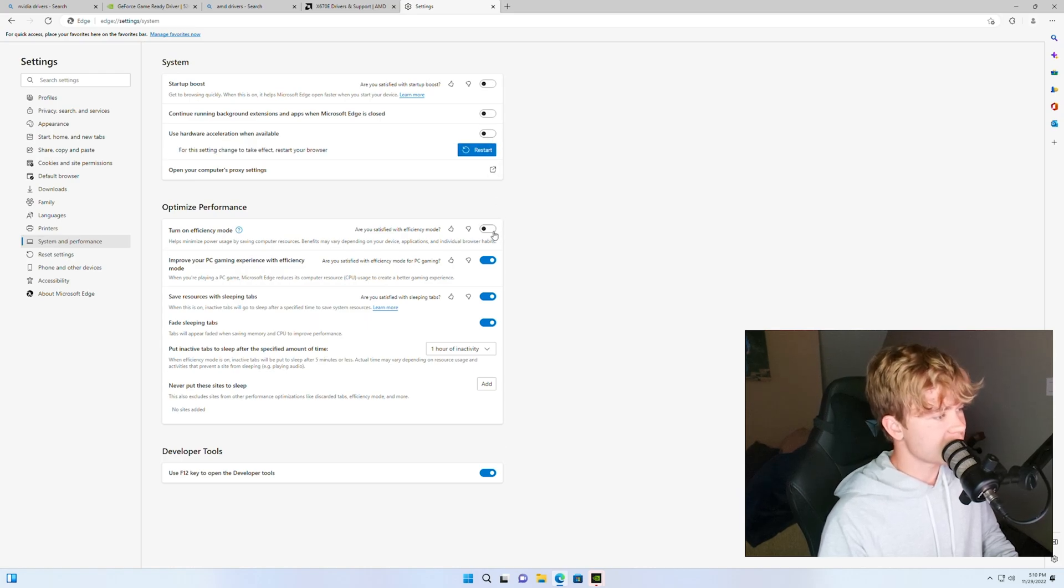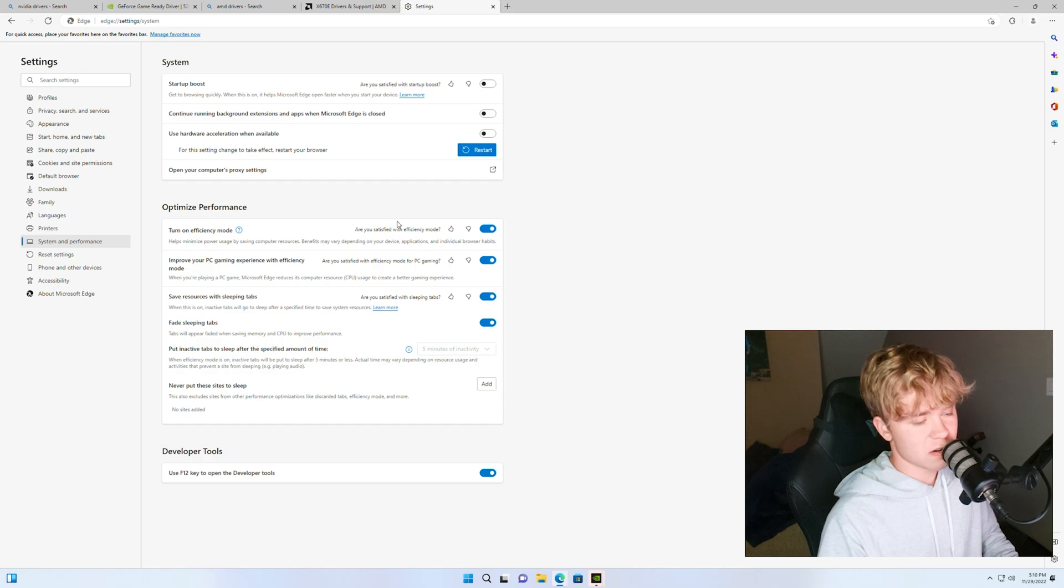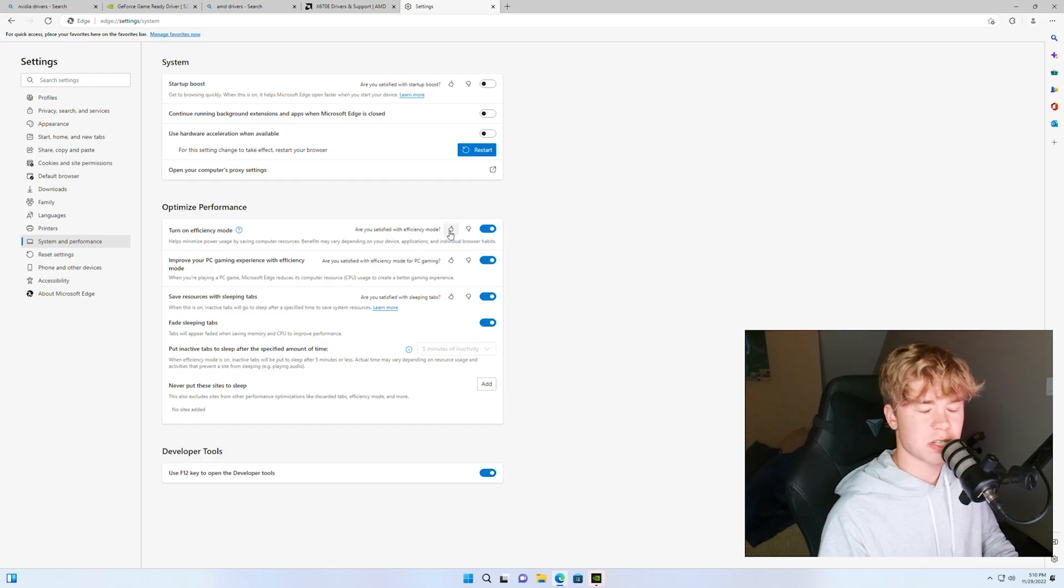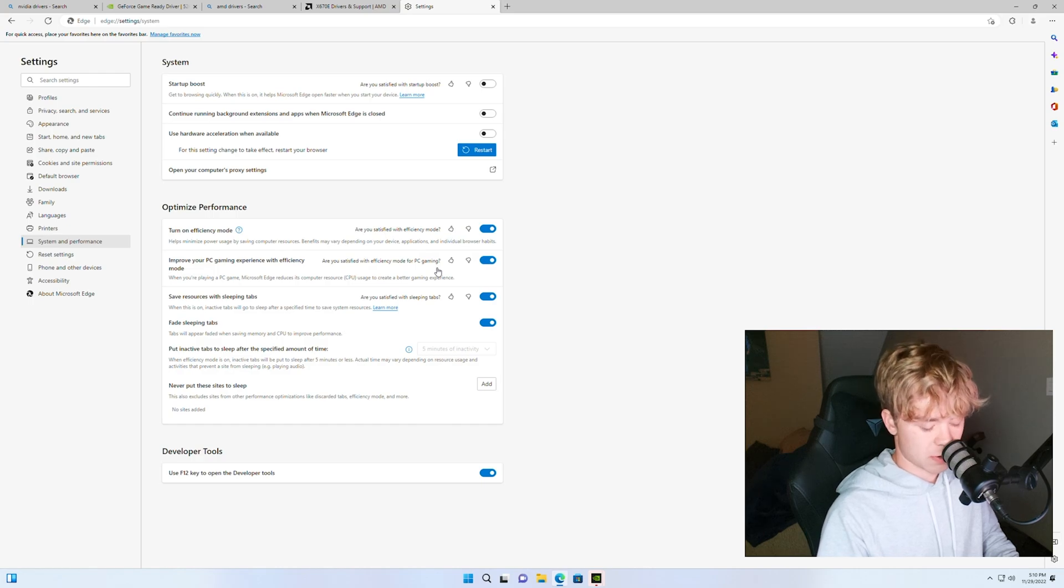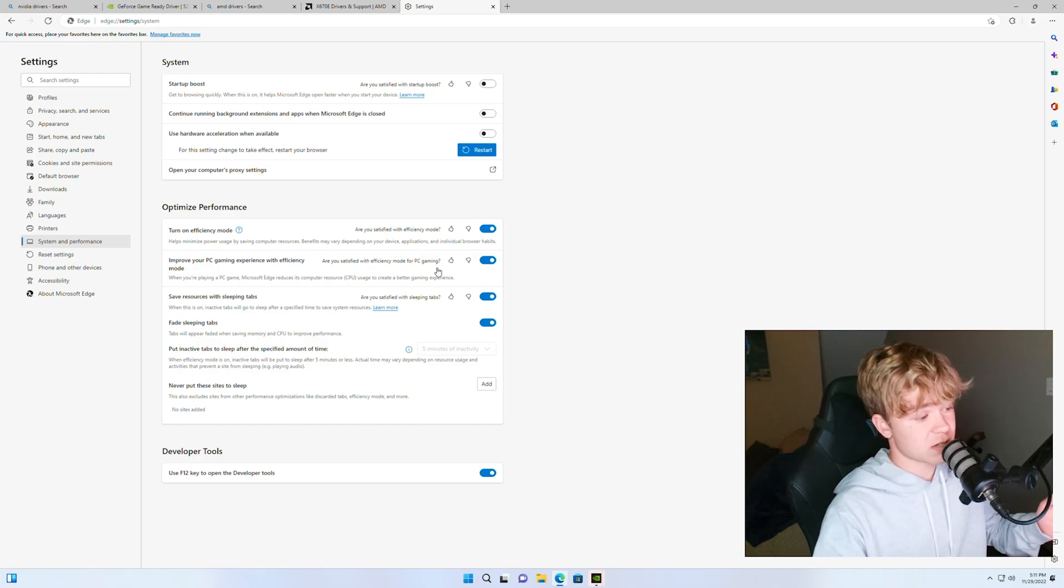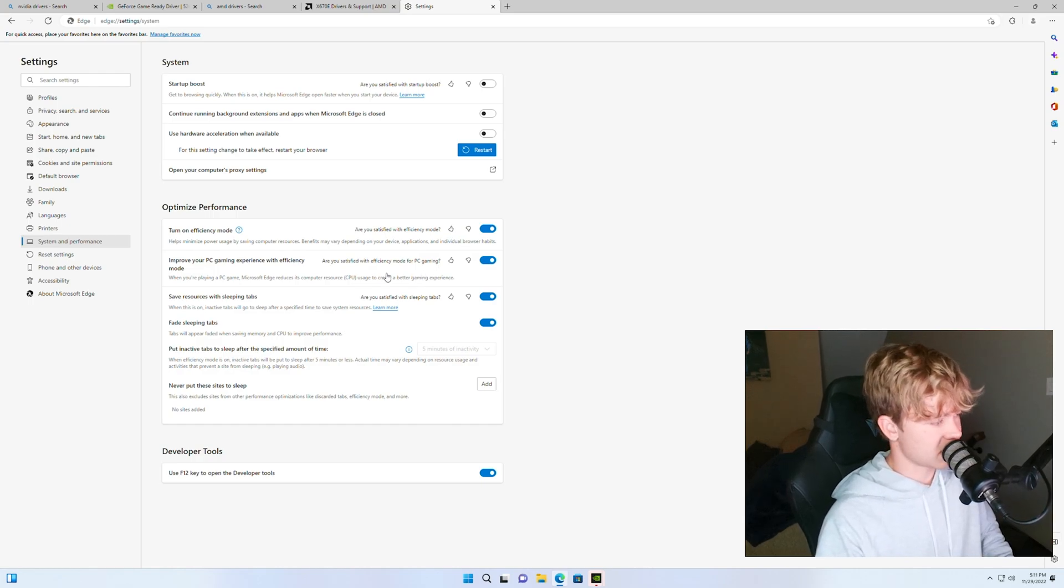One thing you might want to do though is just turn on the efficiency stuff if especially you're maybe I don't know having like Twitch YouTube all that stuff open in the background, you might want to just leave this on, it will be nice.